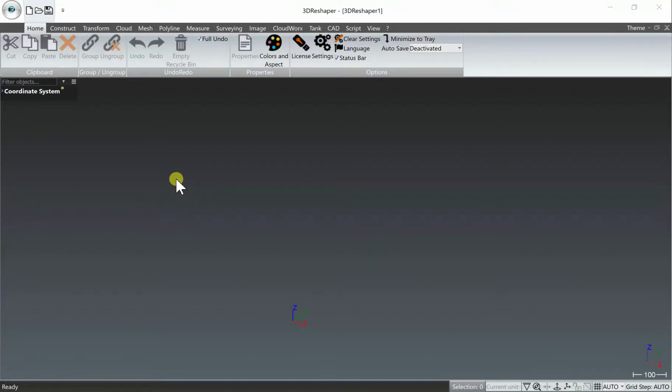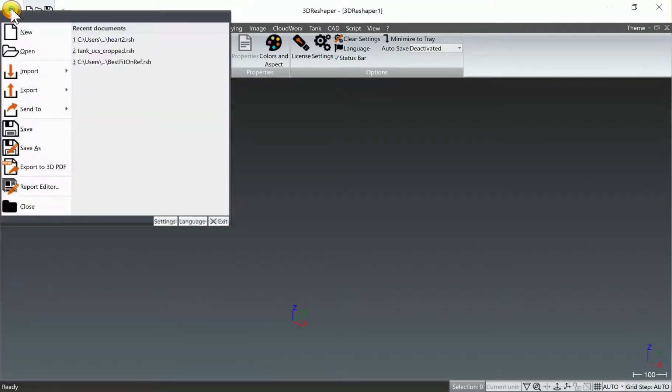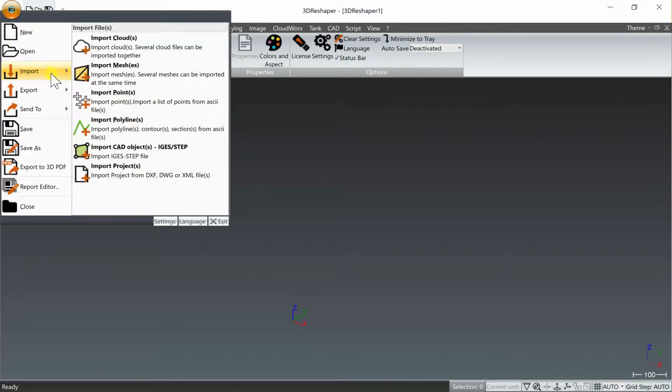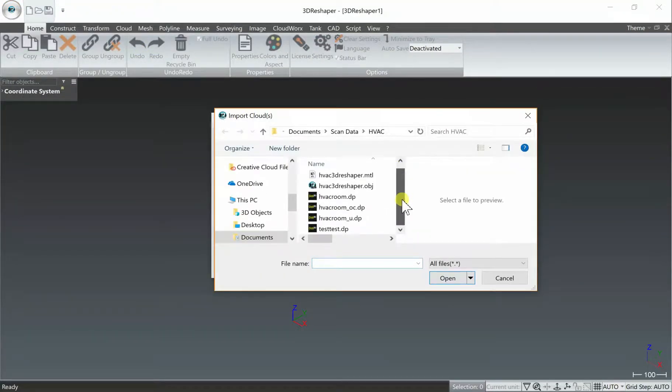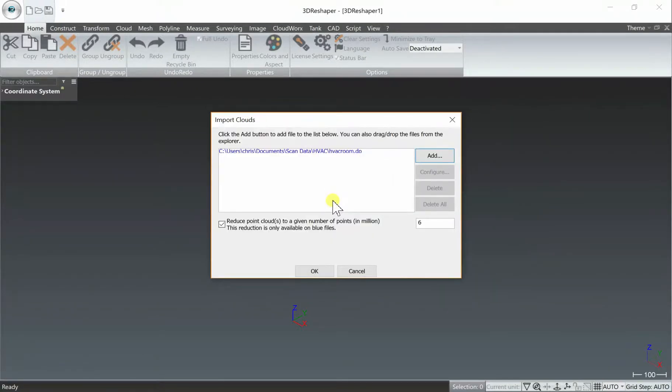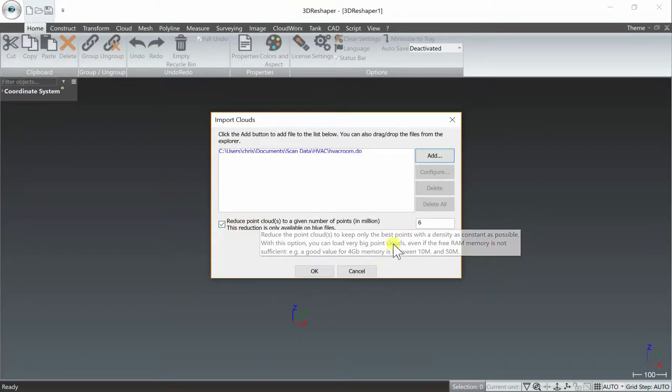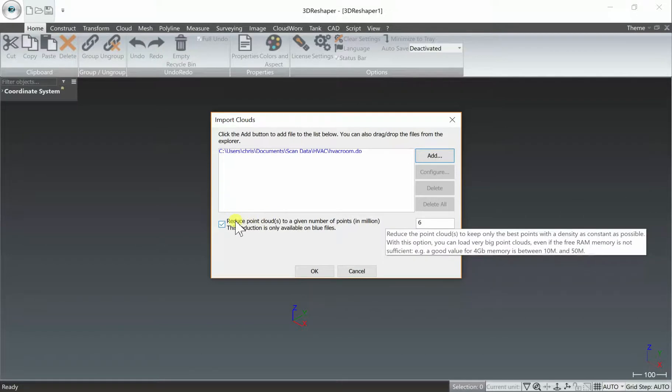Once you've opened up 3D Reshaper and started a new project, the first thing you're going to want to do is import a DP point cloud file. 3D Reshaper is a DotProduct software partner for direct DP import, which makes this a fast and easy workflow to select a DP compressed color point cloud file and import directly.